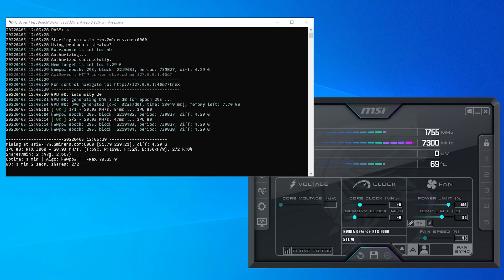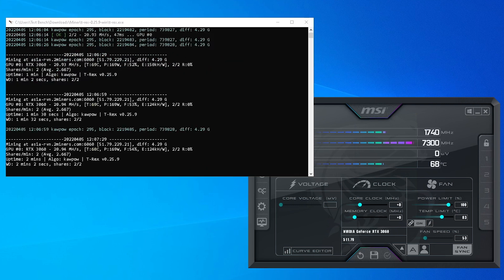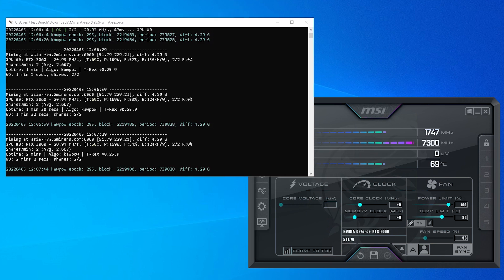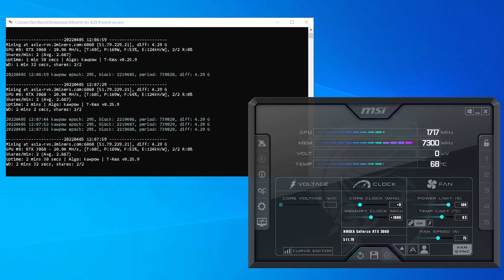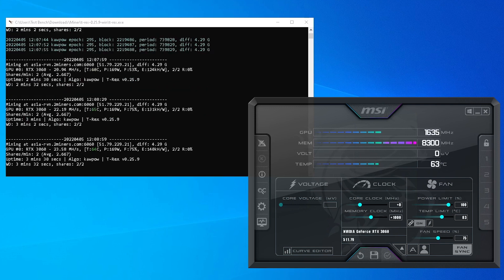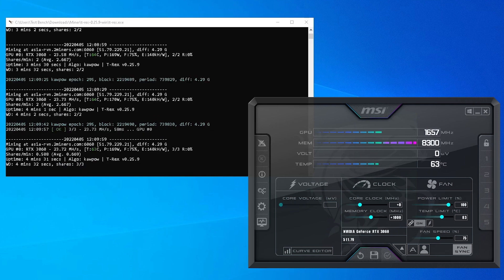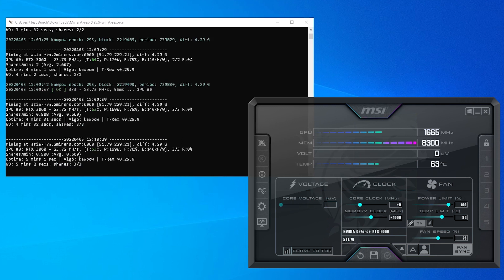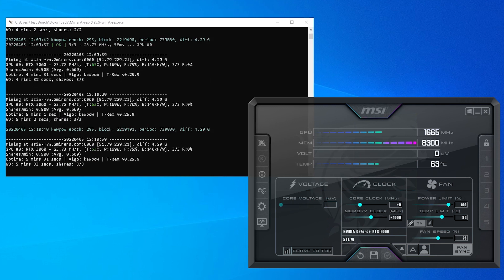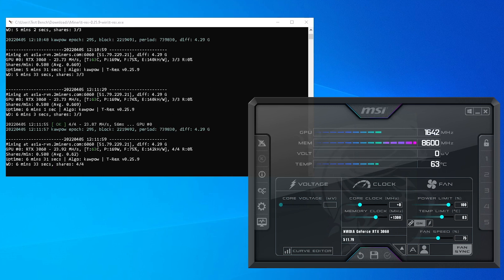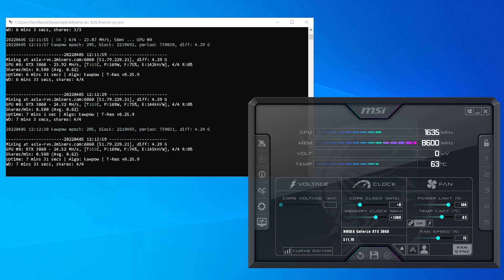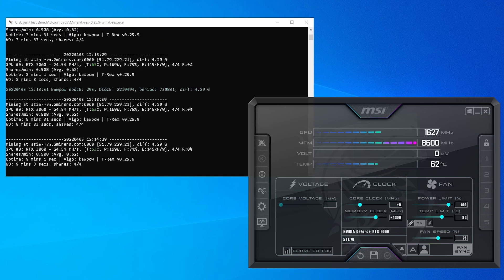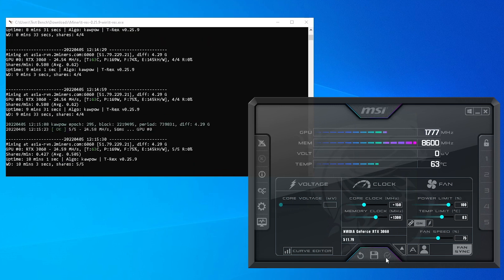At stock settings, this GPU is getting 20.93 to 20.94 megahash per second mining Ravencoin with the Kapow algorithm and it is drawing 169 to 170W which is the TDP of this card. Bumping the memory to plus 1000, I was getting 23.7 megahash per second at the same wattage. Bumping the mem to plus 1300, I was getting higher hash rate coming in at 24.5 megahash per second at the same power consumption again.